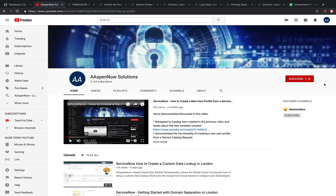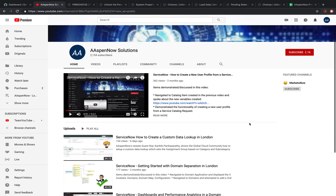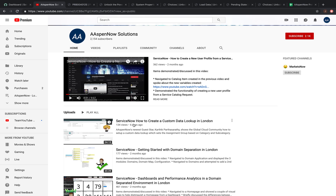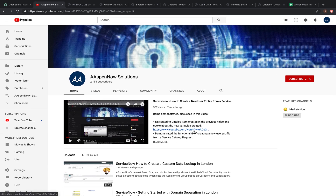Today I'd like to note one video by a new guest star named Karthik on the channel — a ServiceNow video on how to create a custom data lookup in London. One thing I love about this solution is that it is totally code-free, so there's no scripting involved. Karthik did a wonderful job presenting this topic, so kudos to him.